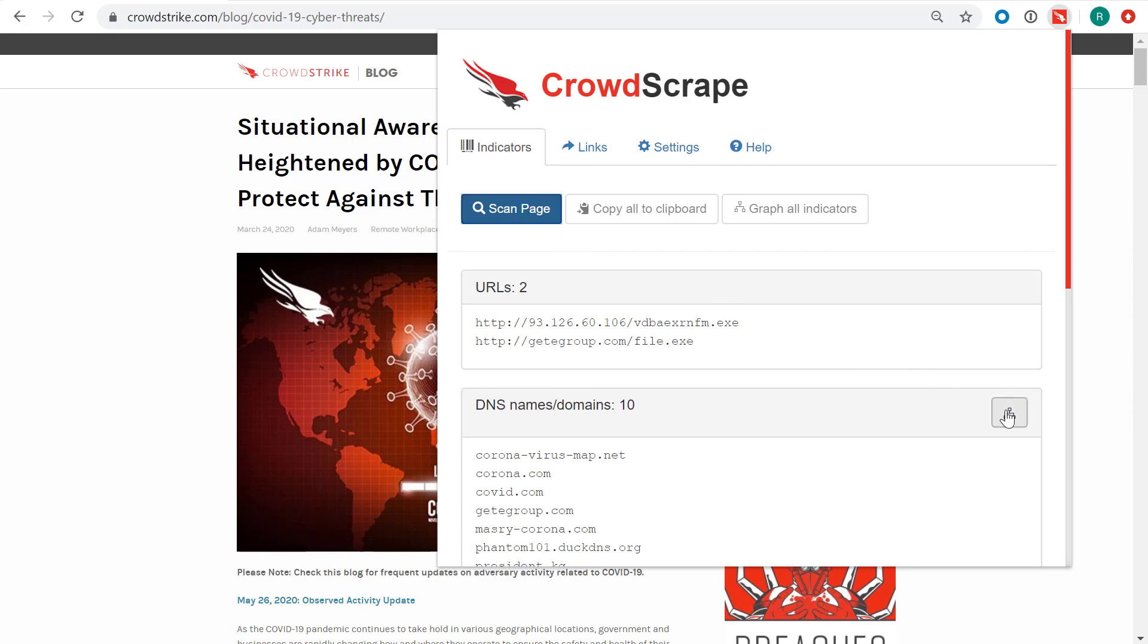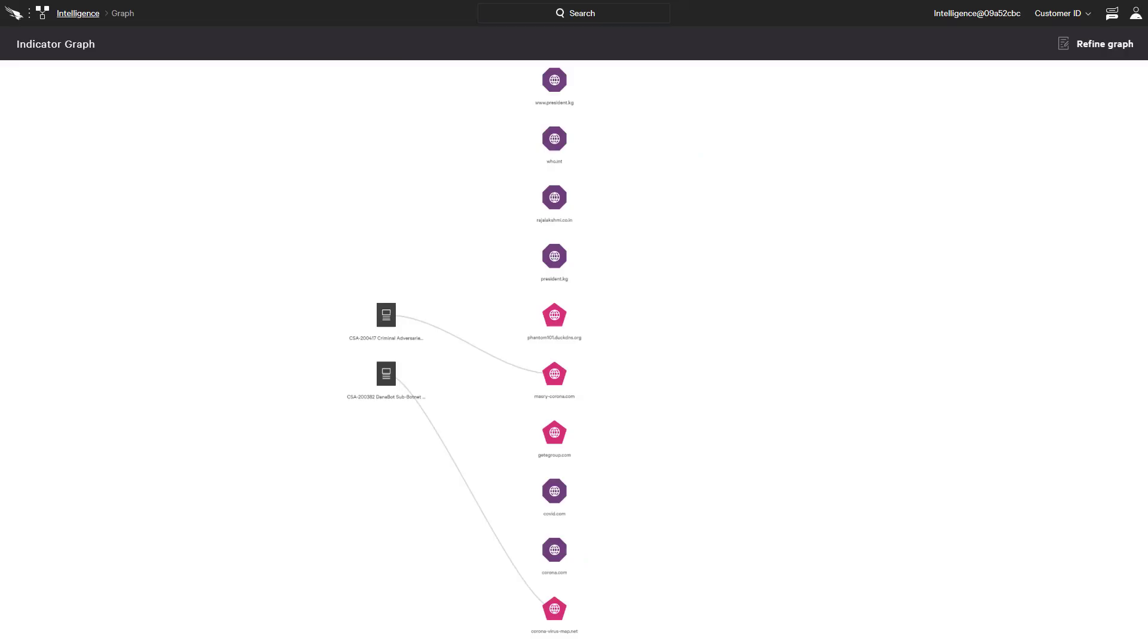The option to graph indicators provides a visual representation in the context of our environment and CrowdStrike's intelligence research. In this example, we see that CrowdStrike has two intelligence alerts related to these indicators, but no hosts in this environment have been impacted.